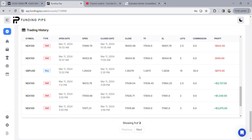Good morning, good afternoon, good night — welcome back to another video. Today we're going to be looking at the trades I took in US 100, from 1:12 PM to 2:09 PM.